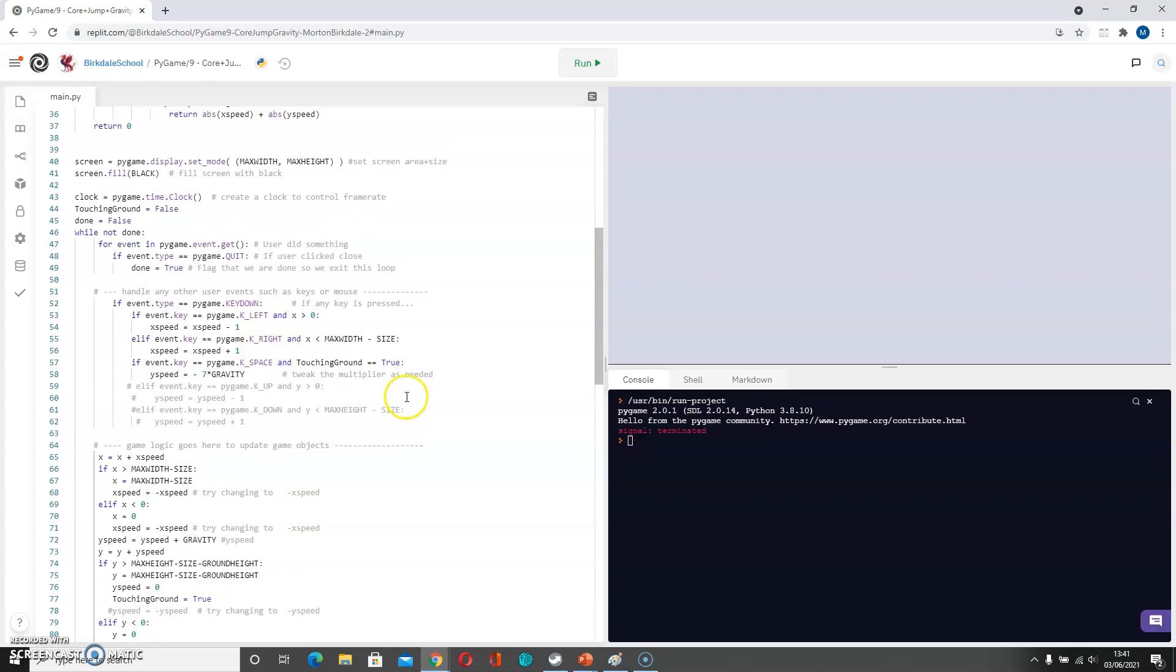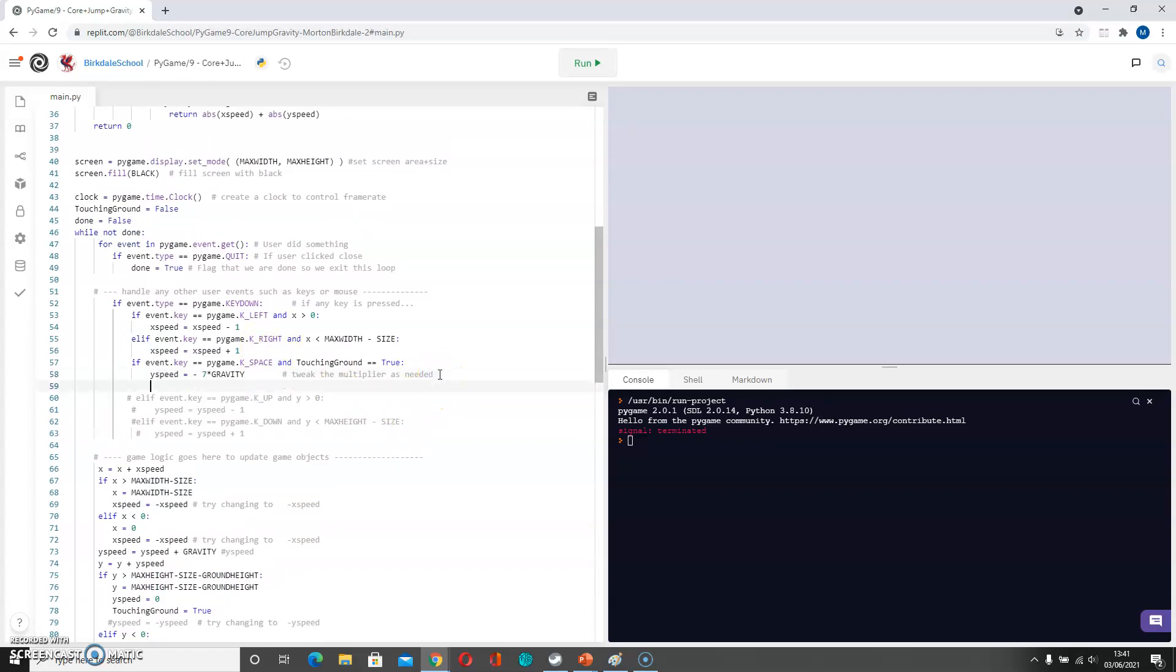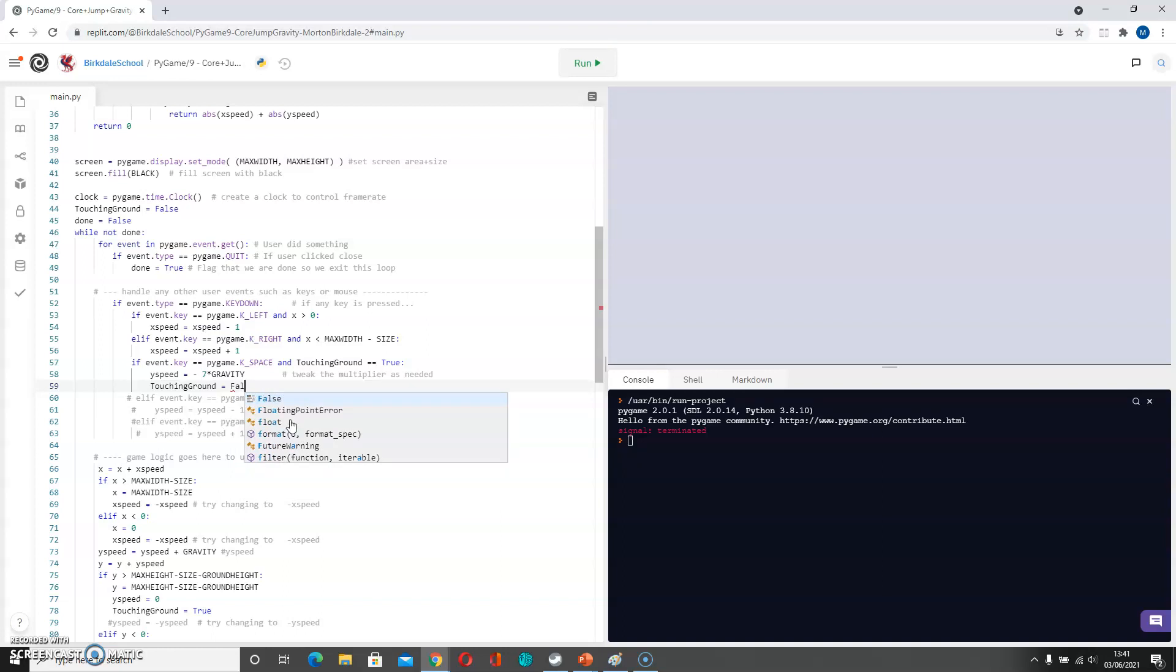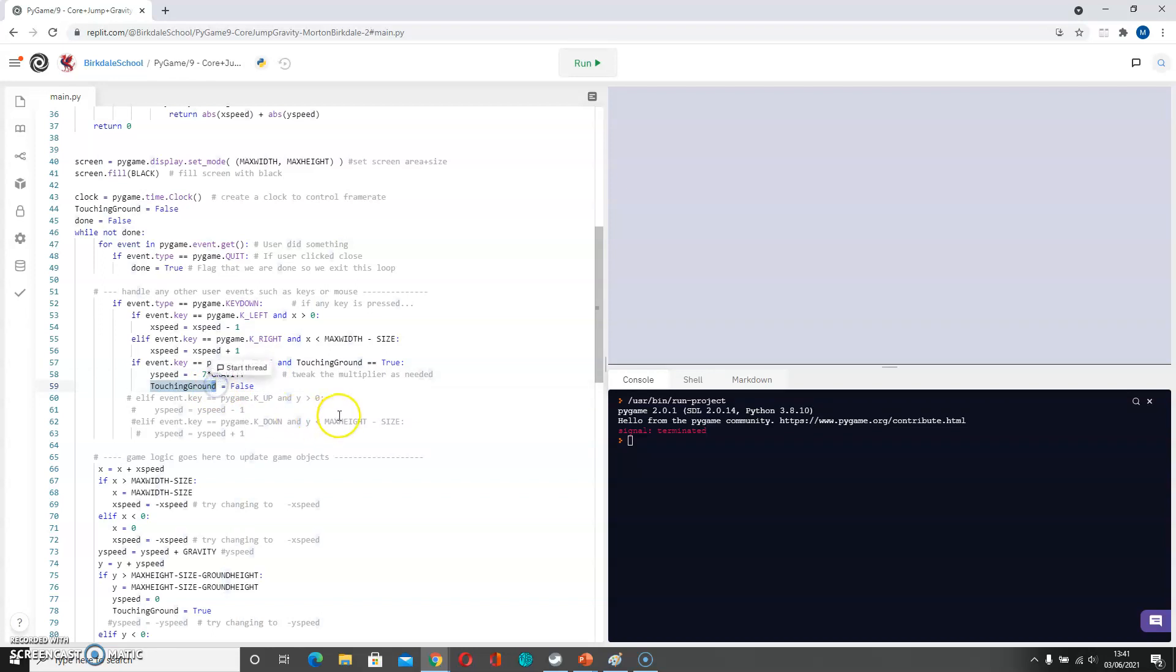Yeah, so when we actually jump we're no longer touching the ground. So we have to not only defy gravity with our Y speed but also touching ground equals false. And it's very easy to make spelling mistakes like I just did there. So be careful because touching ground and touching ground are not the same thing, and that was causing our problem.